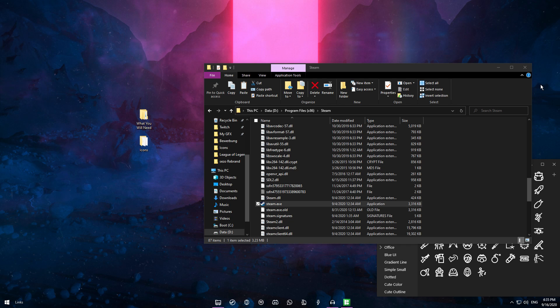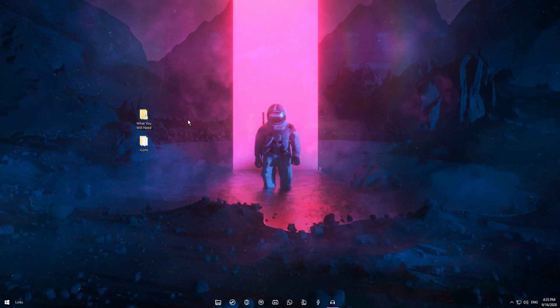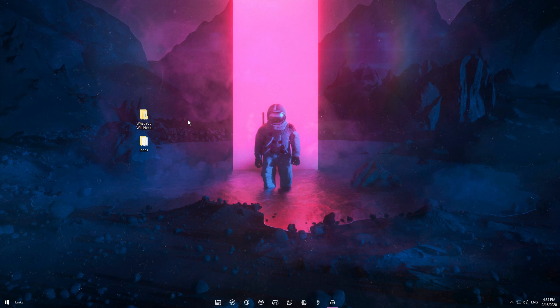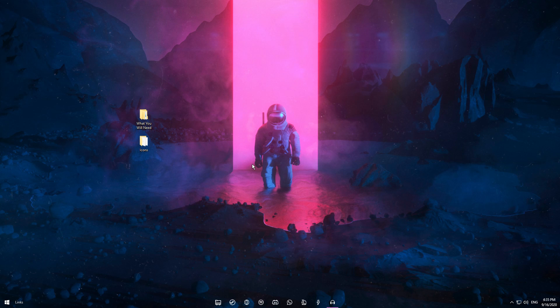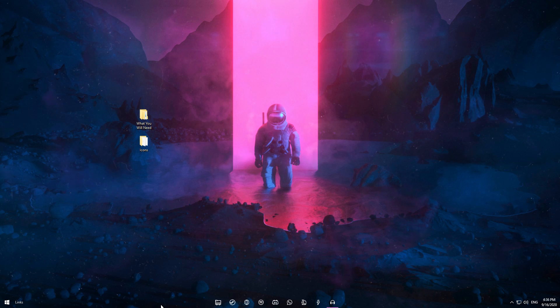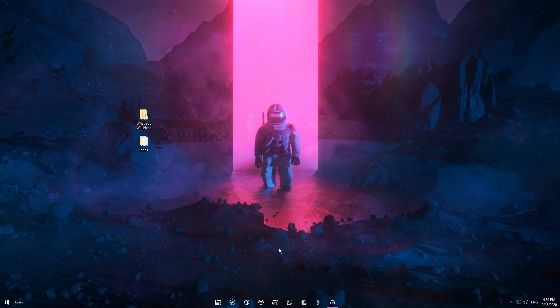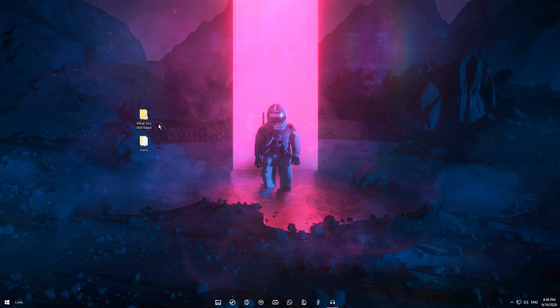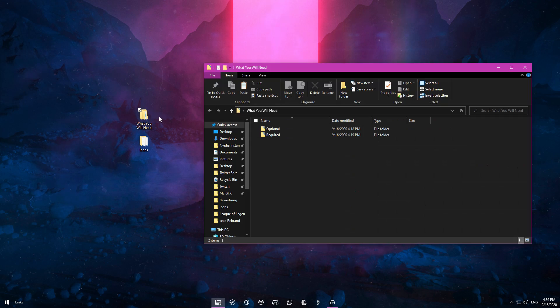Once you have done that with each and every single application you want to change the icon of, your desktop should look quite similar apart from the background. You should have the taskbar looking like this and the icons changed as well.